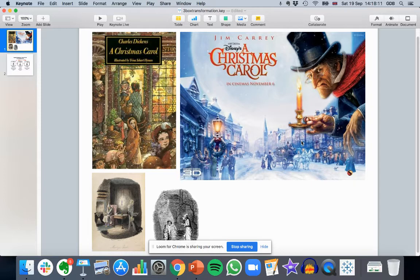Each ghost reveals to the hero — who is effectively the bad guy, Ebenezer Scrooge — the truth. From being revealed the truth, he is able to make change. Great stories don't tell the plot line or bullet points; they reveal the truth, and then the change is made naturally for the hero. In terms of business or digital transformation, it's the same — the hero is the company, and like the bad guy, it has all these things that are wrong with it that need to change.